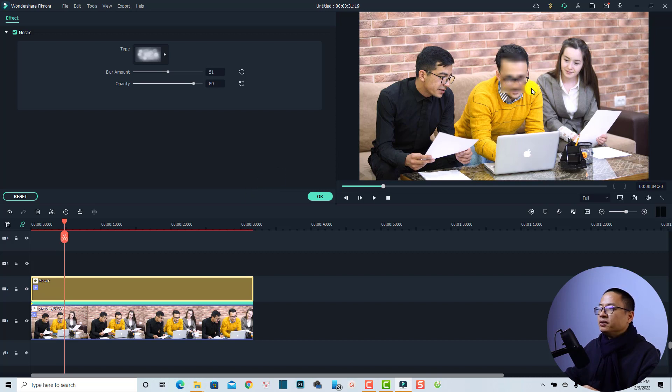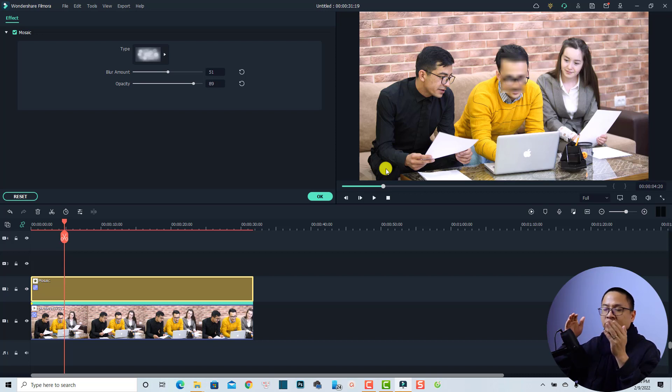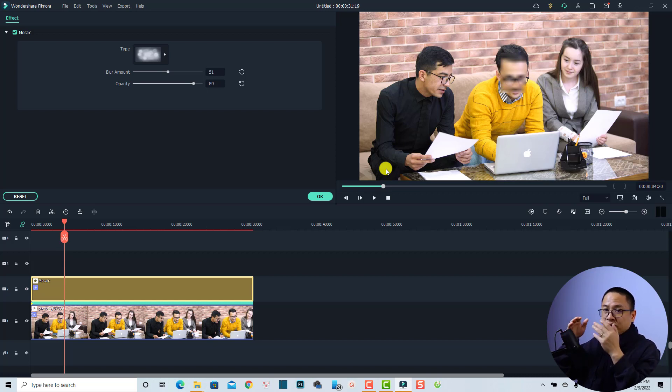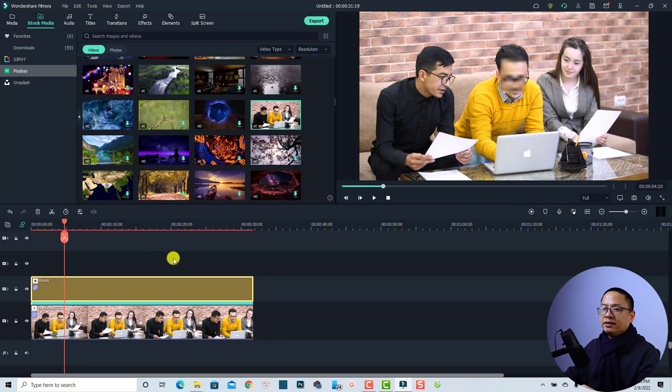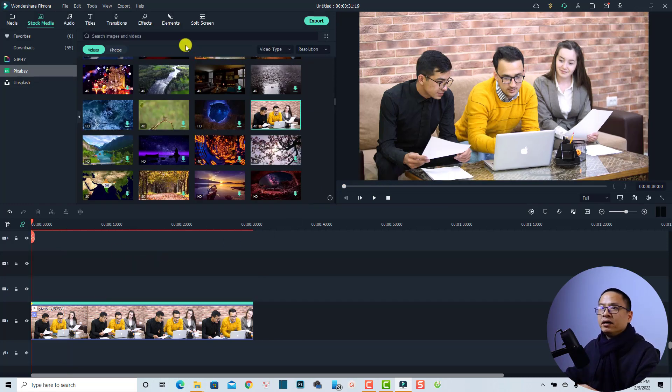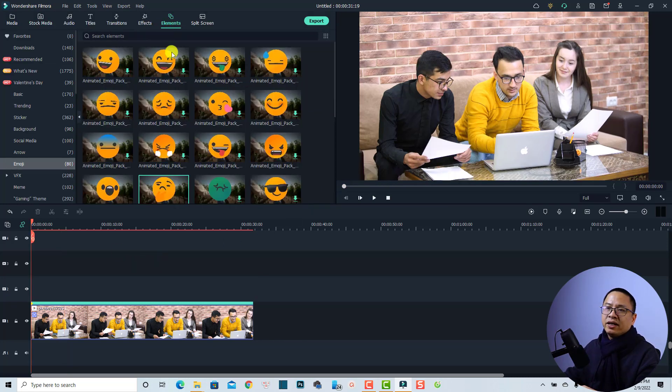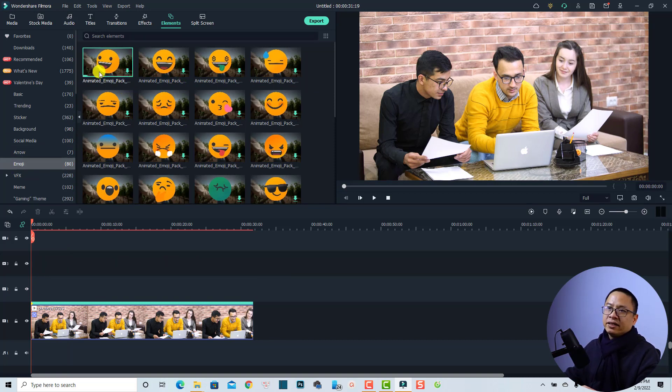In order to do that you can just delete this one, delete the blur effect and go to the elements and then go to the emoji folder here. Maybe you can just download this one and put it on the timeline.